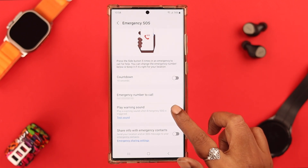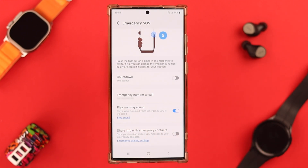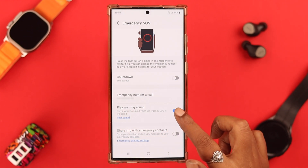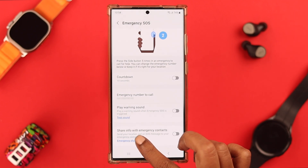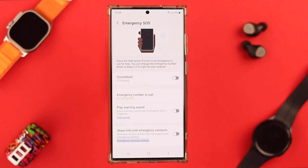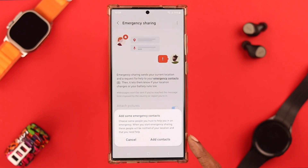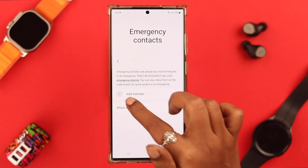Now go back. Here is an option to play a warning sound during an emergency. You can test the sound — it's absolutely your choice if you want to add this. Here you can also share info with emergency contacts; toggle it on and add contacts from your phone.